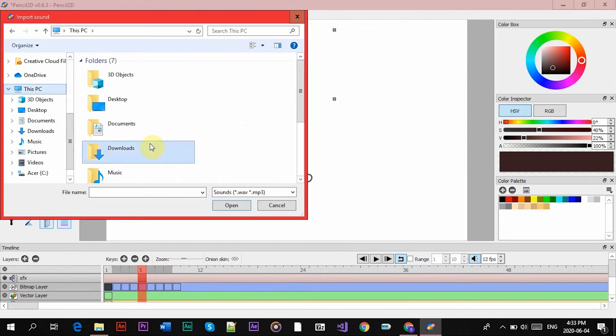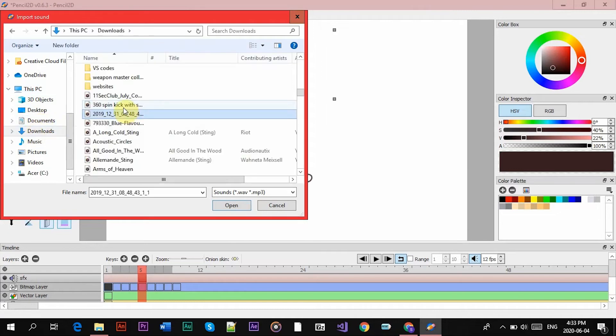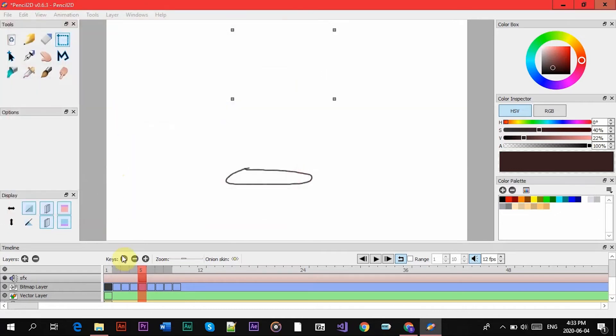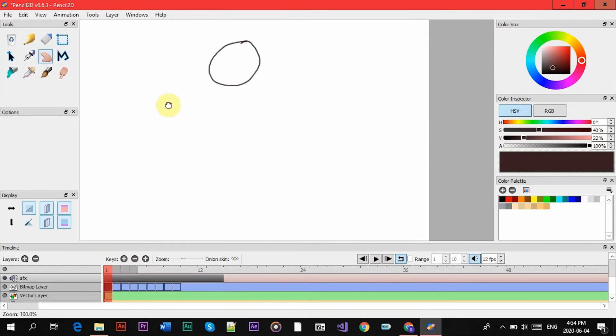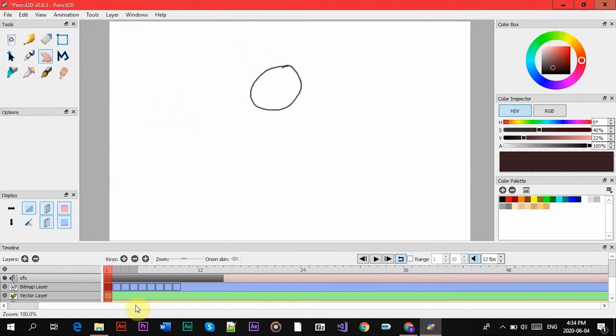Alright, and now all you have to do is go in your documents and select a sound. So I'll pick one and then I'll show you what to do after. Alright, so I added a punch sound effect. So if I play it,